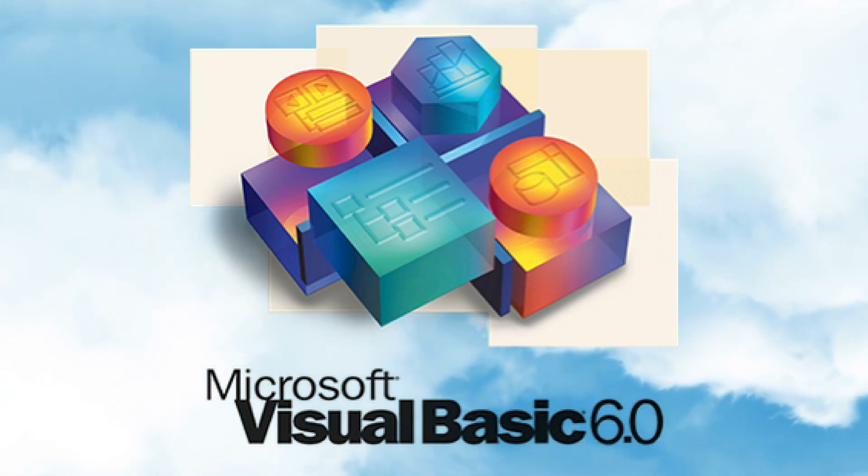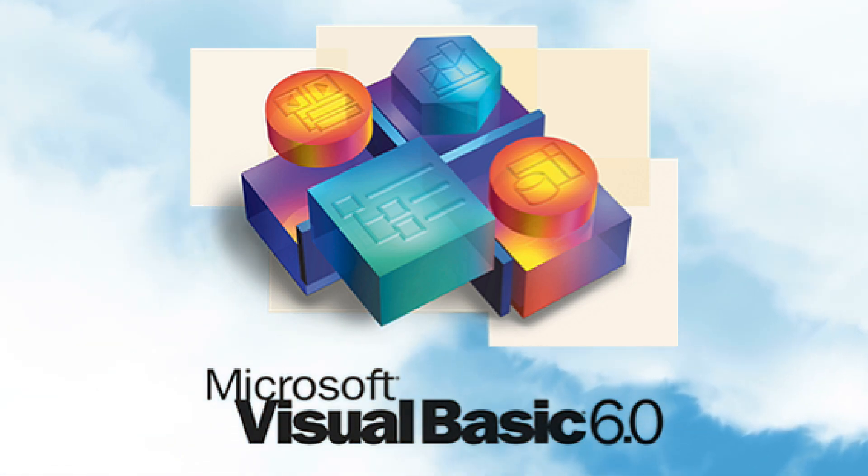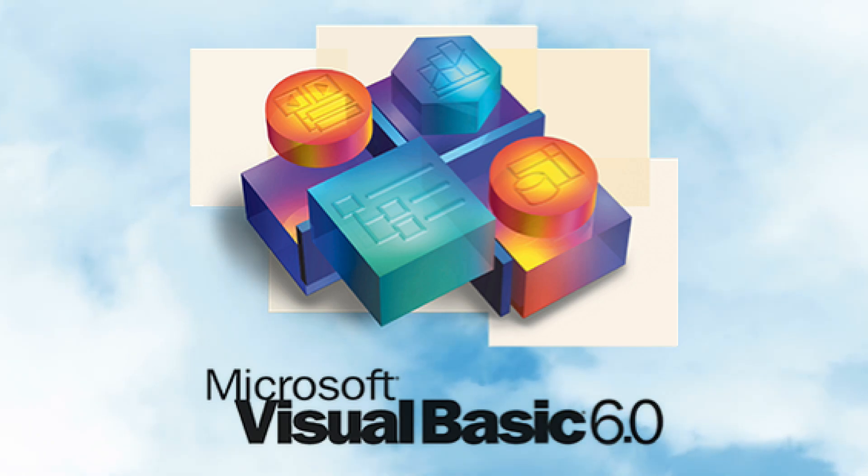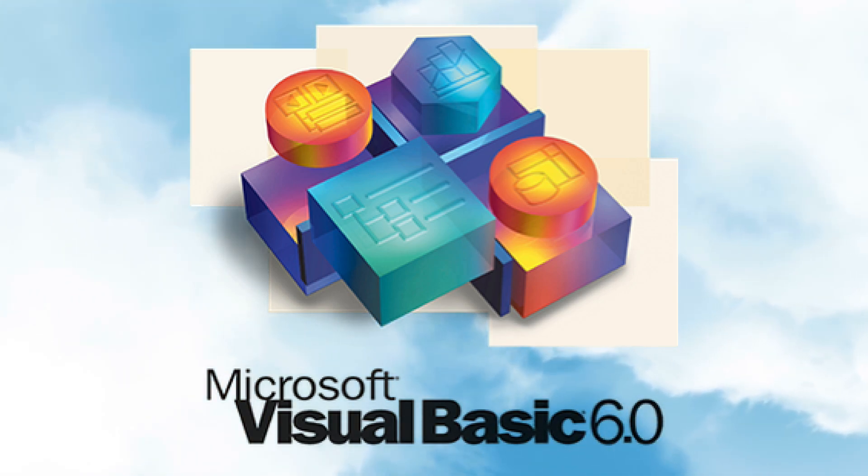Released in 1998, it reigned supreme until Microsoft decided to push .NET and eventually dropped support for it in Visual Studio.